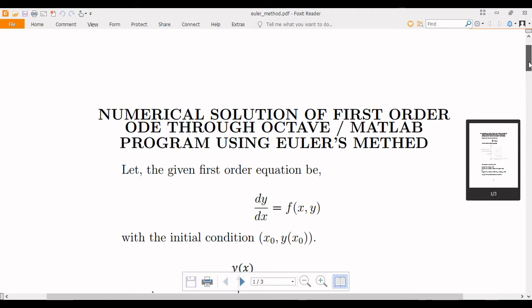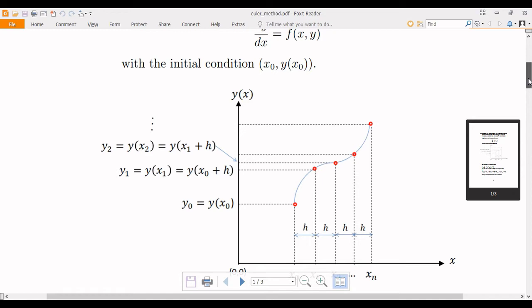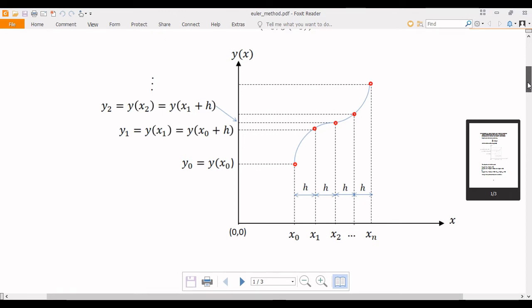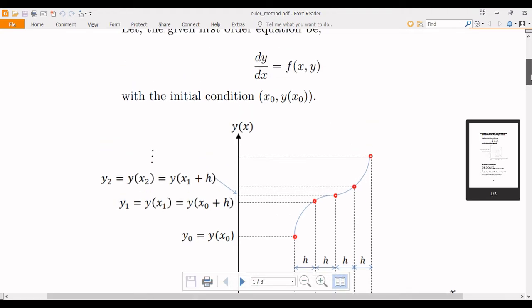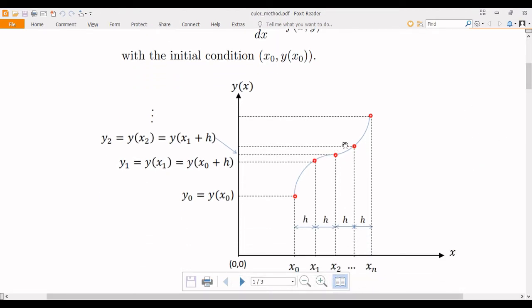Before going into the details of writing the program, let us see what is meant by a differential equation and what is meant by solving a differential equation. Let this be a curve described by a mathematical equation y of x — meaning y is a function of x. If I differentiate this, I will get a first-order differential equation of the form dy/dx, which will be a function of both x and y, or maybe just a function of x, depending on the form of y(x).